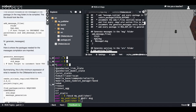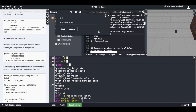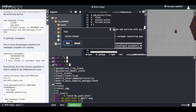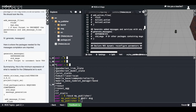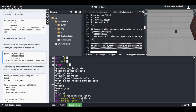Finally, the last thing to modify in CMakeLists.txt is the 'generate_messages' function. I uncomment it to make it active, and also add the dependencies and the std_msgs line. It now looks correct. I save the file, and now I'm done with CMakeLists.txt.